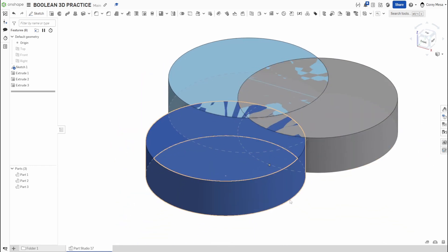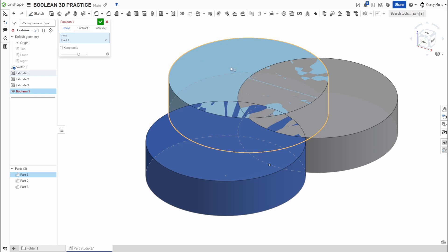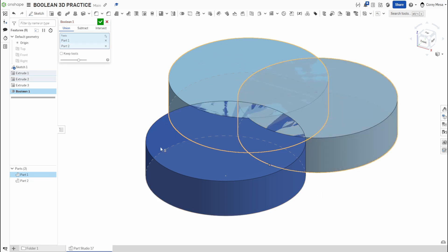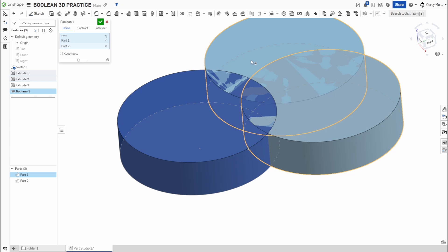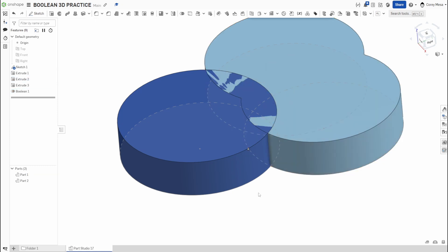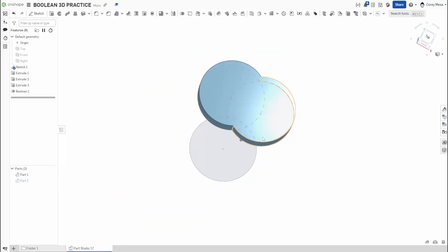We go to a side view and use the Boolean tool, starting with Union. It's asking for tools — your tools are your parts, the shapes you're going to use to make or modify another shape. A union is exactly what it sounds like: we're going to unite two pieces together. If I click my light blue cylinder and my gray cylinder, you'll see they both become light blue, and when I say OK, instead of three parts I now have two.